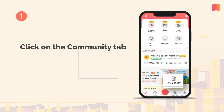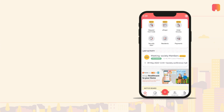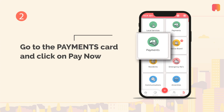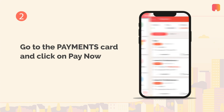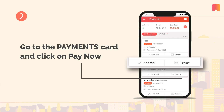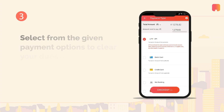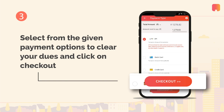Click on the community tab at the bottom of your screen. Go to the payments card and click on pay now. Choose from the given payment options to clear your maintenance dues and click on checkout to continue.